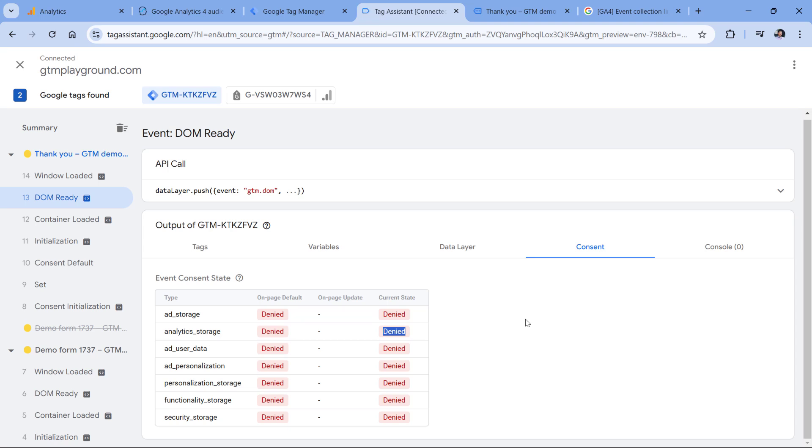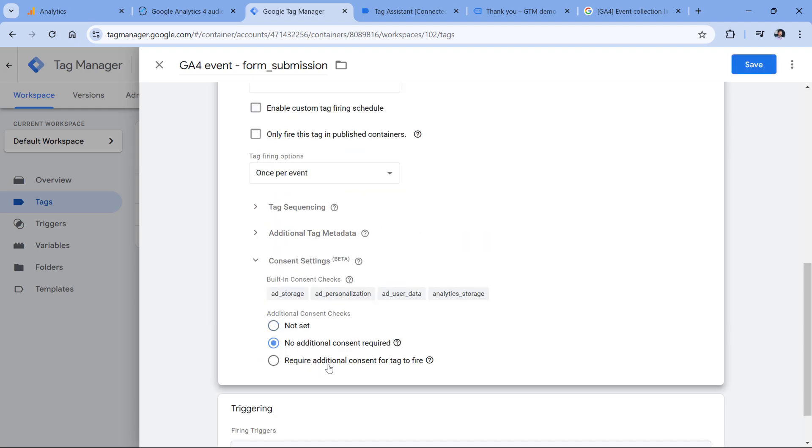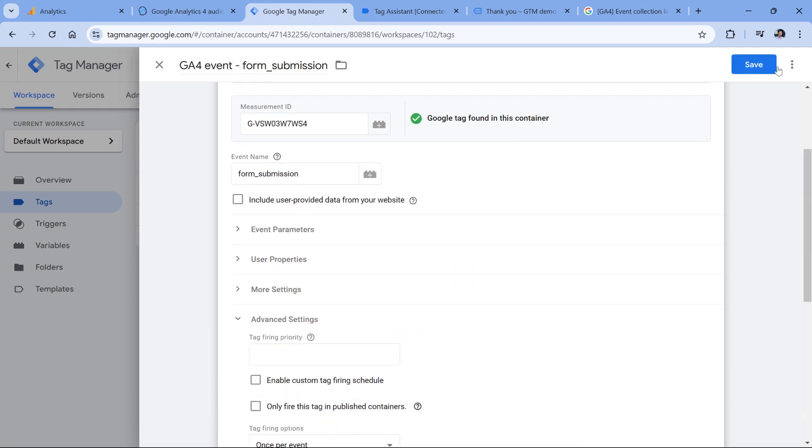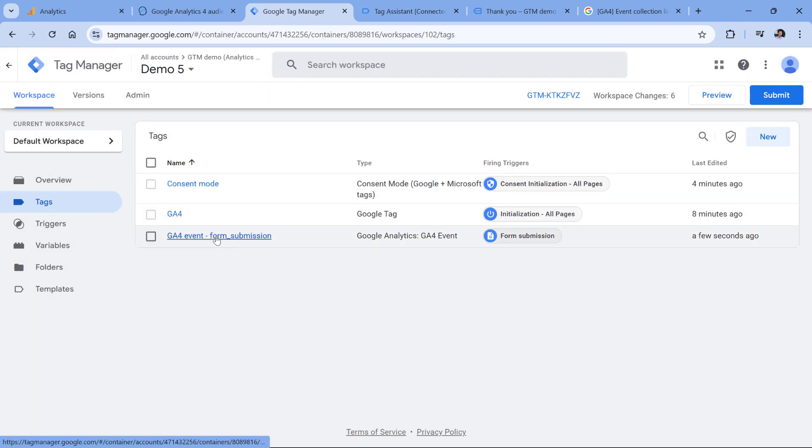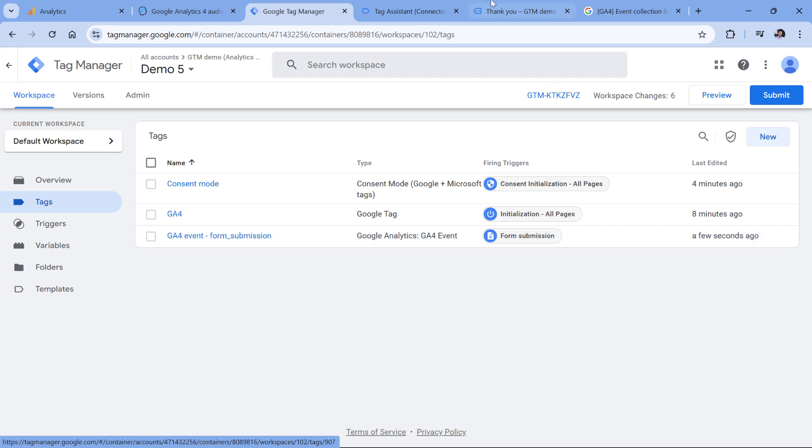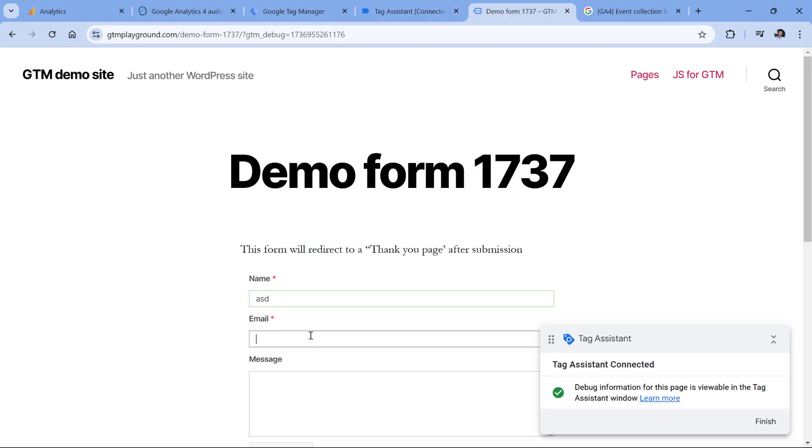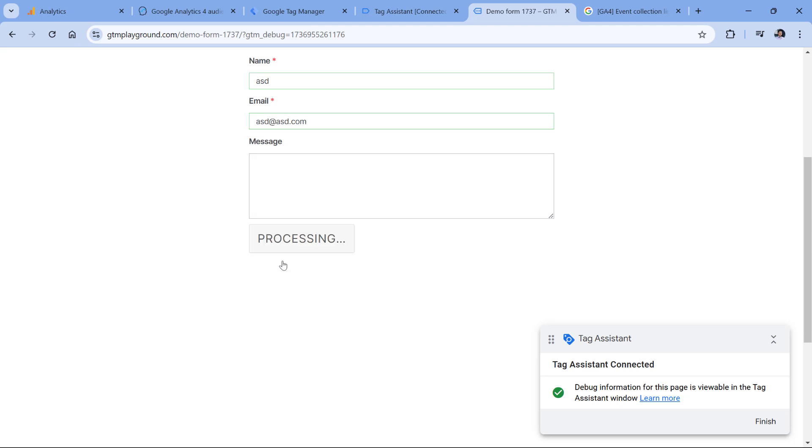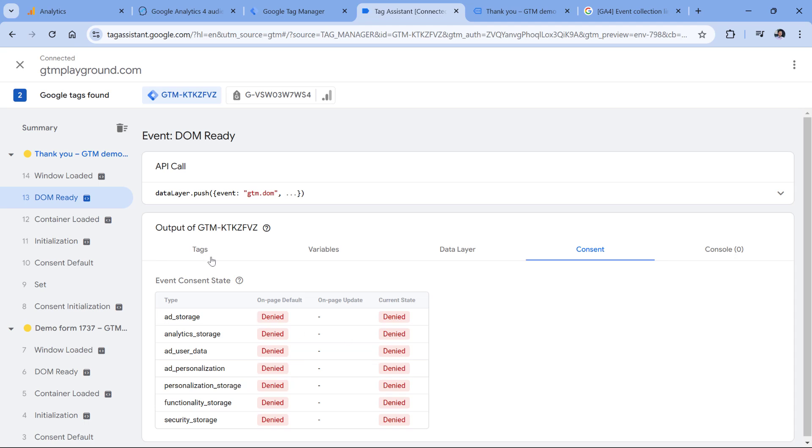Now in other situations, you might be working on a project where advanced consent mode is implemented. It means that consent states still remain, they might be denied or granted, but your tags will still fire. And then based on the state of the consent, some data might not be sent to Google Analytics. So let me do that. First, I will remove that additional consent from the form submission tag, which means that this tag will fire regardless of the consent. But if analytic storage is denied, then things like cookies will not be used. So now if I refresh the preview mode and then submit the form again, here in the preview mode, I will see that my tag fired but the consent was denied.